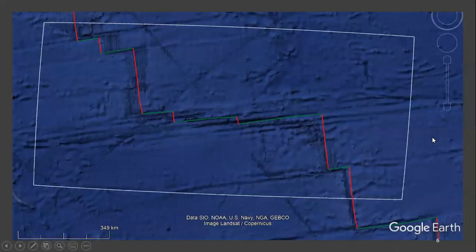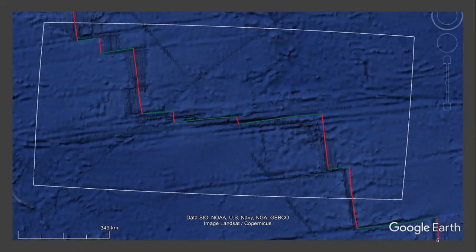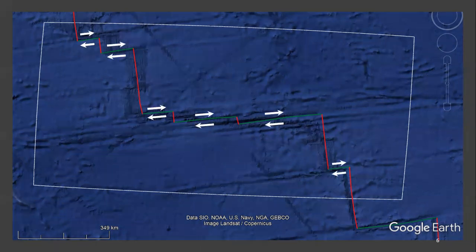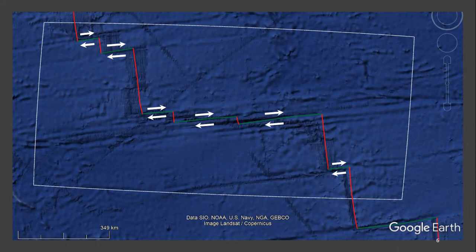Now let's return to our plate boundary. We know that transform boundaries are where two plates slide past each other in opposite directions. But how do you know which direction?